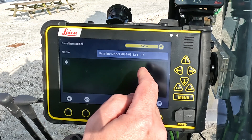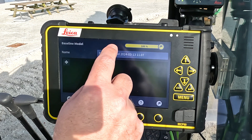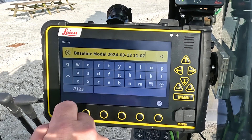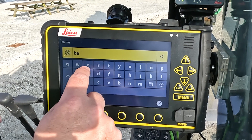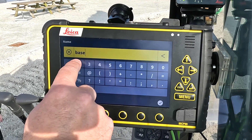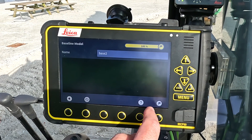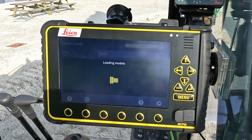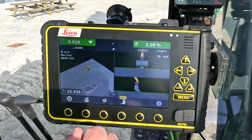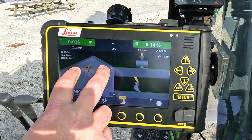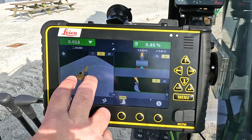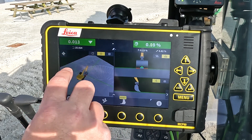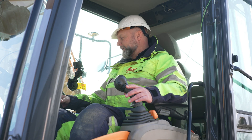Here I will have my baseline model and I can give it whatever name I feel like — so 'base 2' for example. And now it's loading my model. If I zoom in, I will have all my values based on that line.